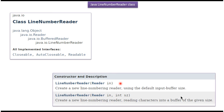LineNumberReader class supports two constructors. Using these two constructors we can create a LineNumberReader object. The first constructor accepts a Reader object. The second constructor accepts a Reader object and the size of the buffer.